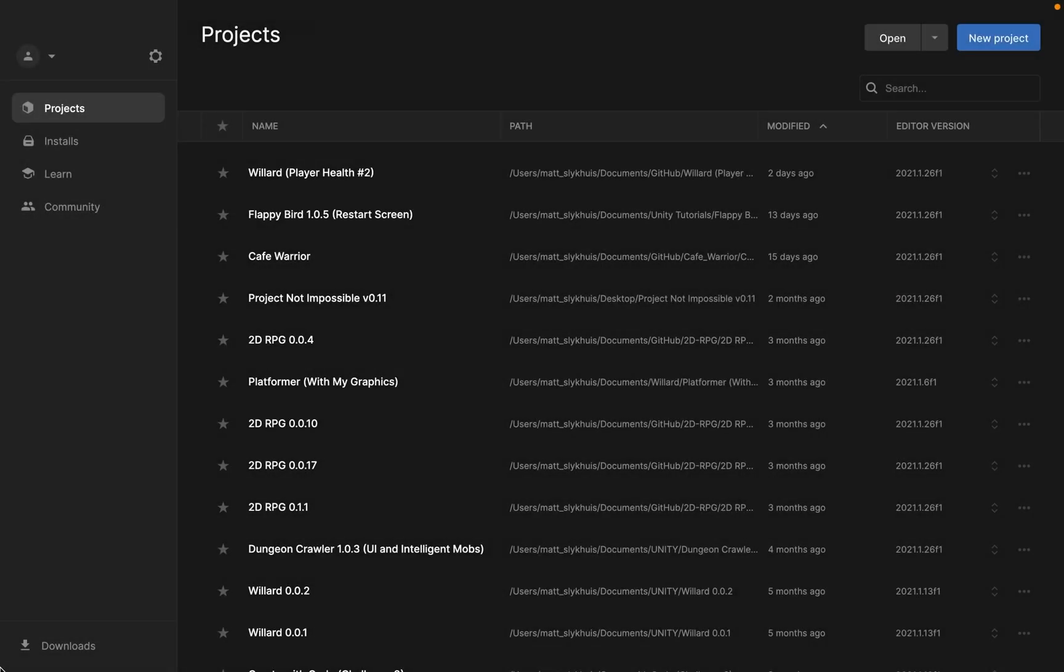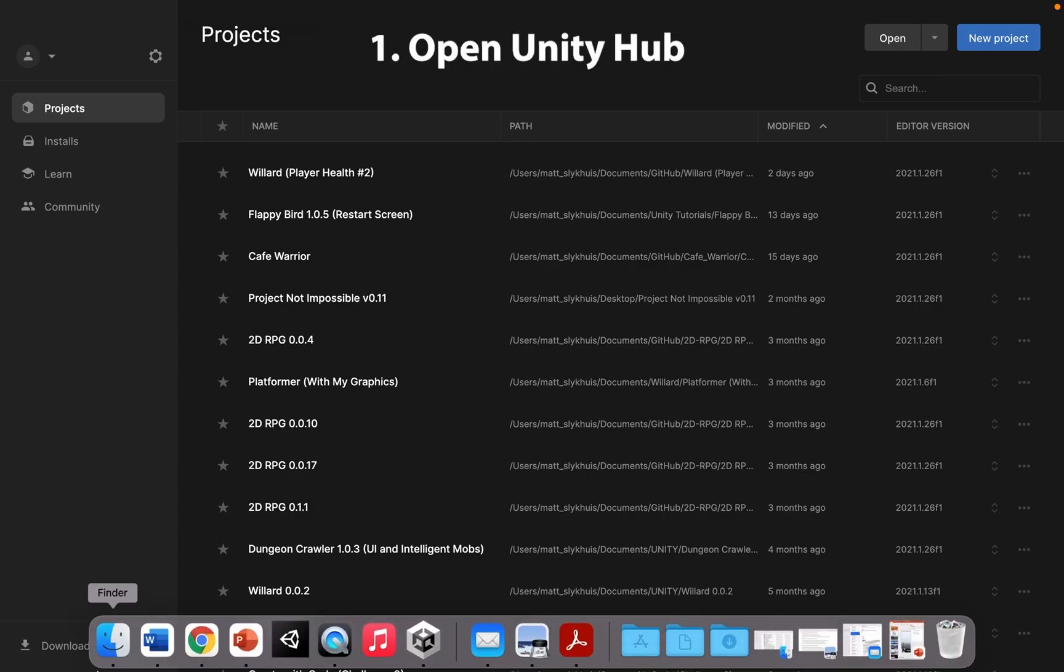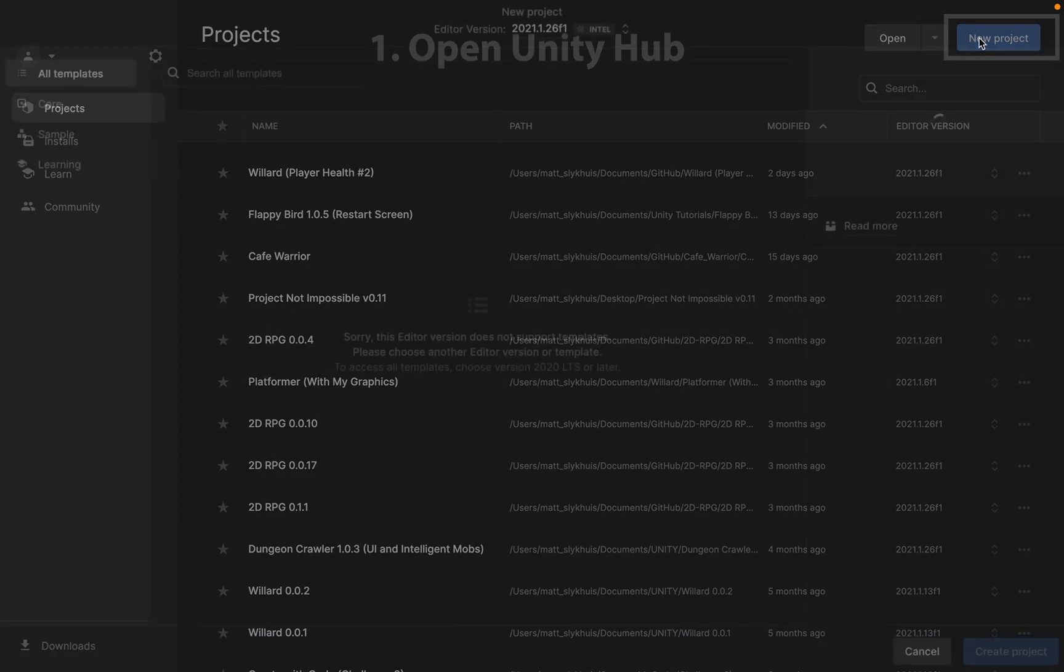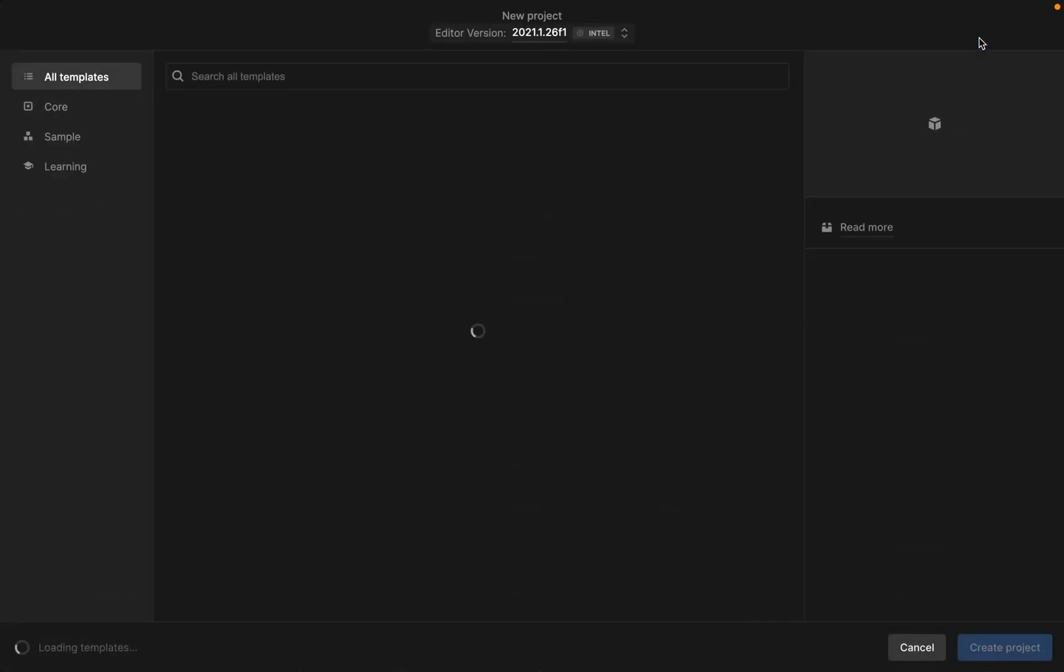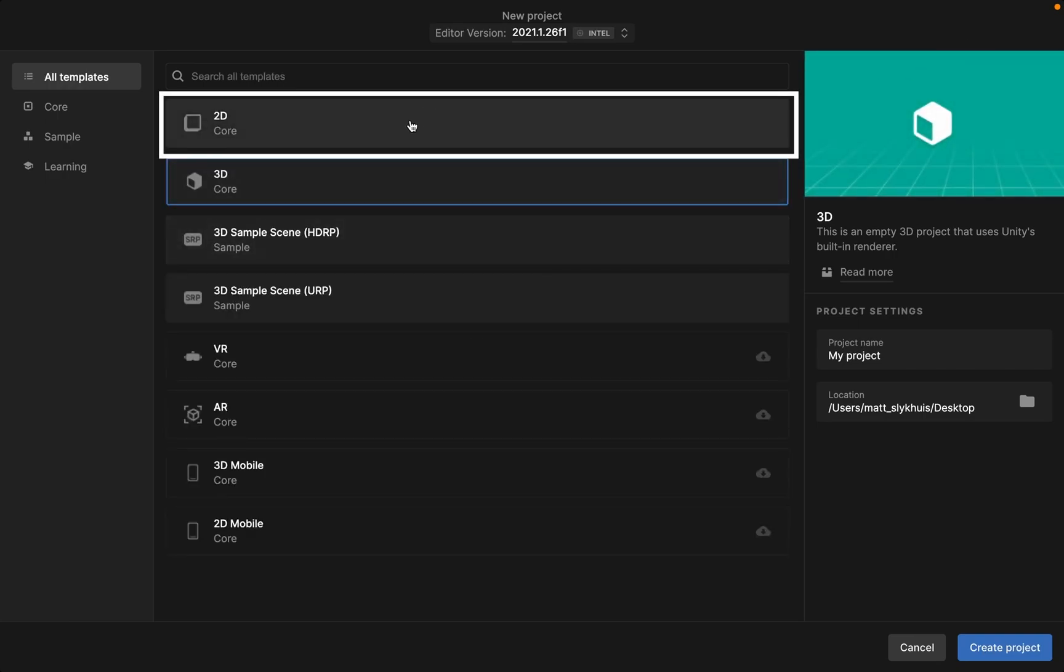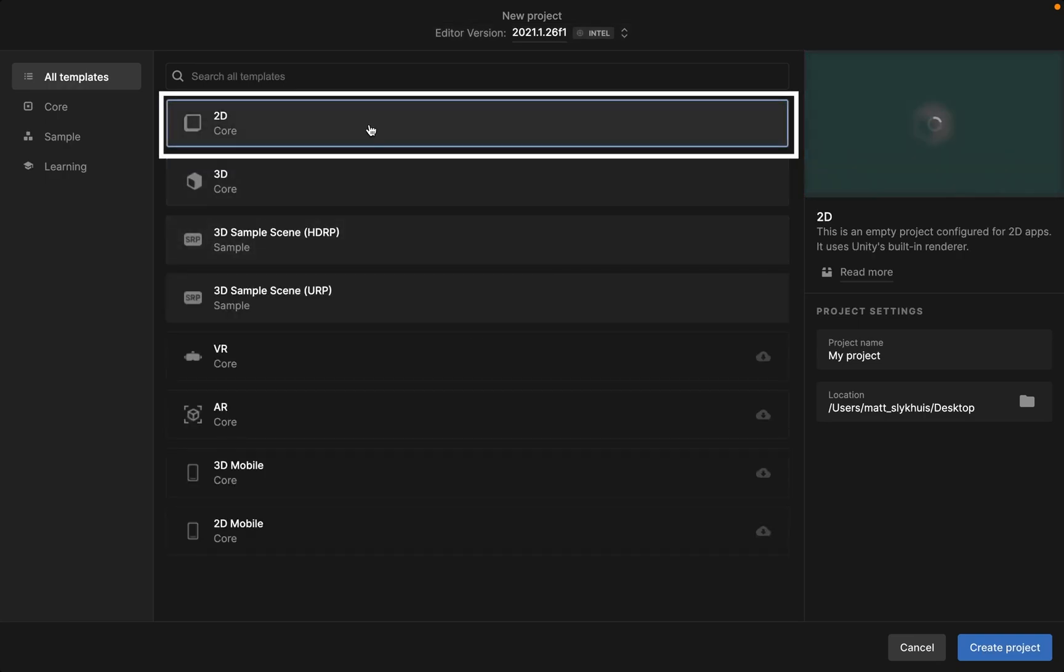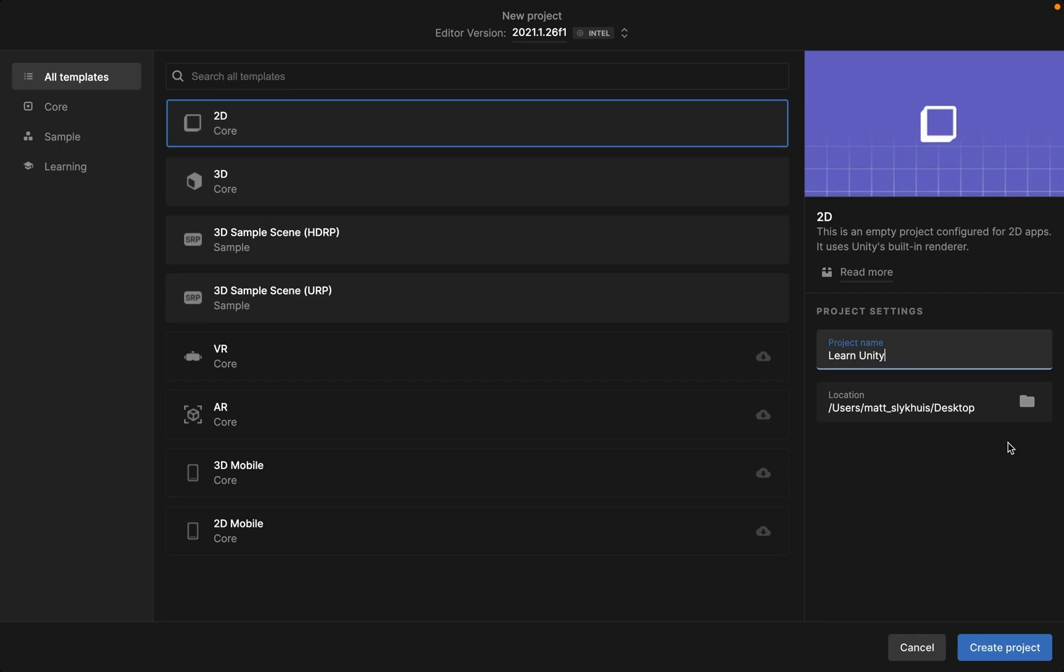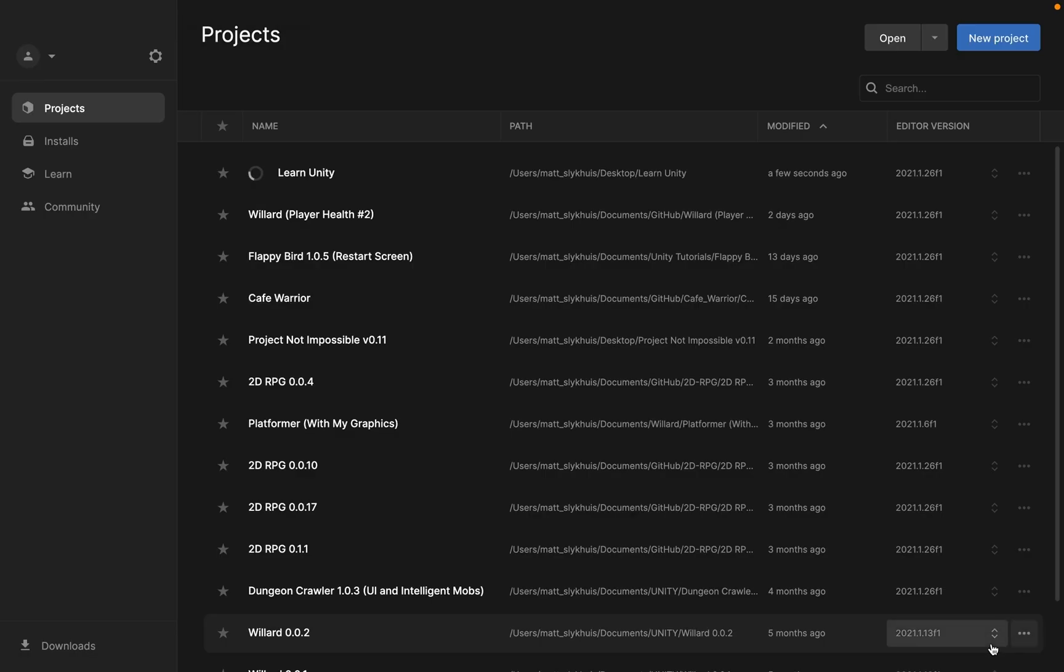So the first thing you're going to need to do is open up Unity Hub and create a new project. We're going to be working in 2D so you can load the 2D core. Name your project, select where you'd like it to save, and then create.